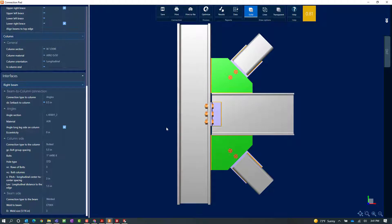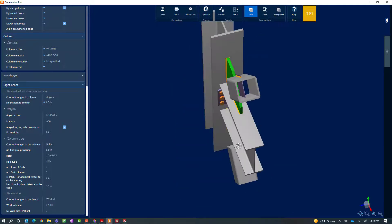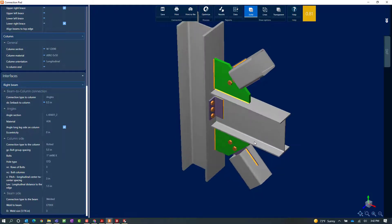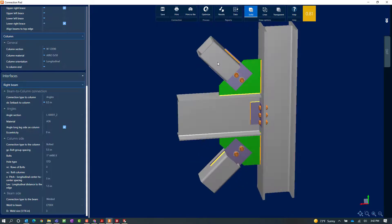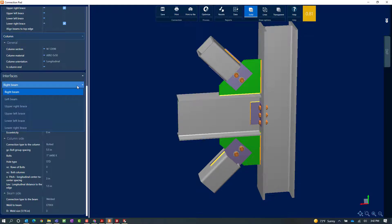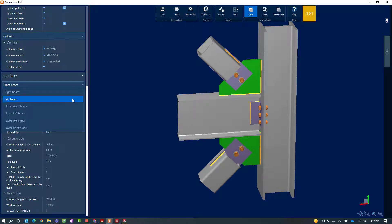Now that I have that information, I will close the report and look at the connection detailing. The default detailing shows that my bracing member is welded to a plate that is then bolted to the gusset plate. For this particular example, considering my geometry, I want to see if welding directly to the gusset might work, which would allow me to eliminate that plate and the bolts. Within RAM Connections Standalone, you can modify gusset connections through the different interface areas: left beam, right beam, upper right, upper left, lower left, and lower right braces.